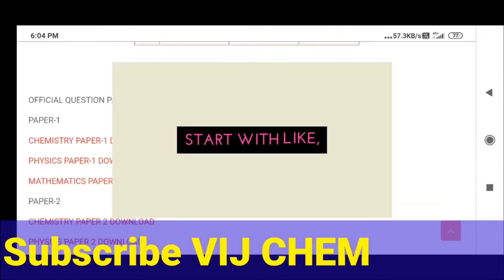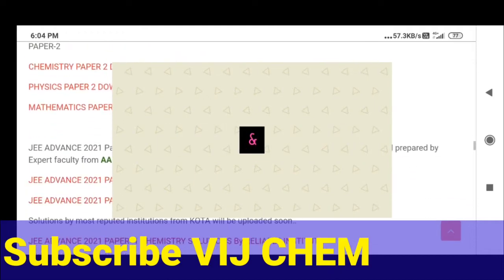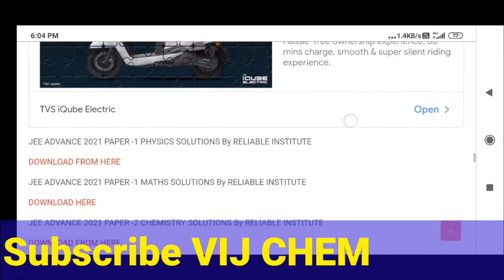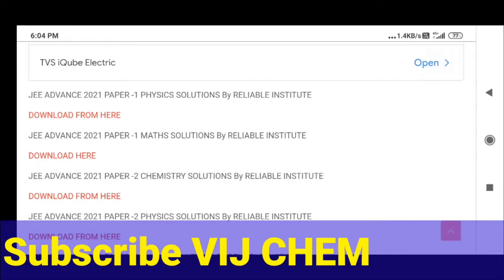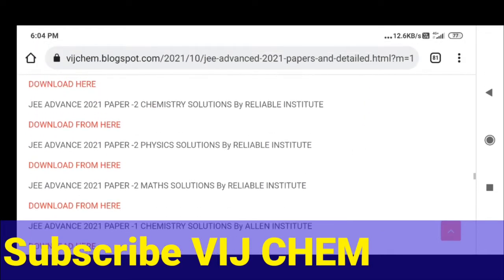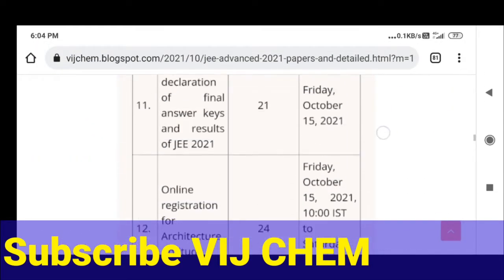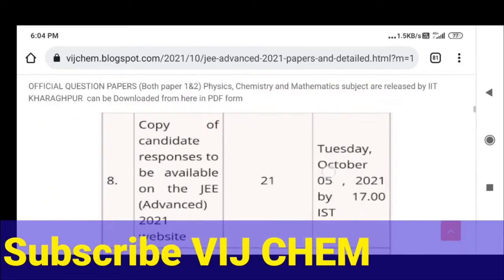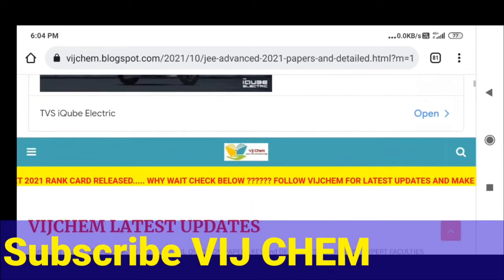You can also download the official question papers and get solutions from top nationwide institutions like Aakash. We have reliable solutions here, as well as solutions from LN, and keys provided by FIITJEE — everything will be updated at this place. Sometimes one institution may give the correct answer and another may give the wrong answer, so you can cross-check. This is for those who have given the Advanced exam and are waiting for marks calculation.